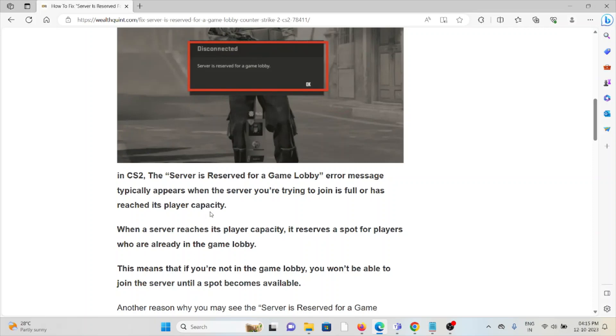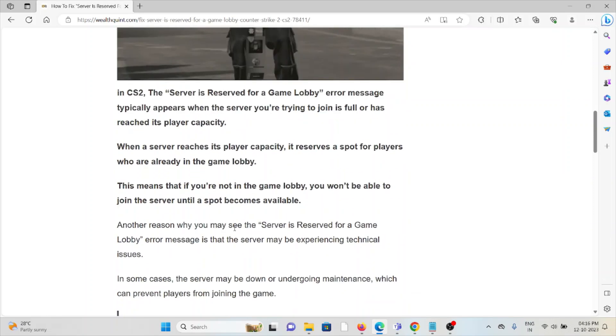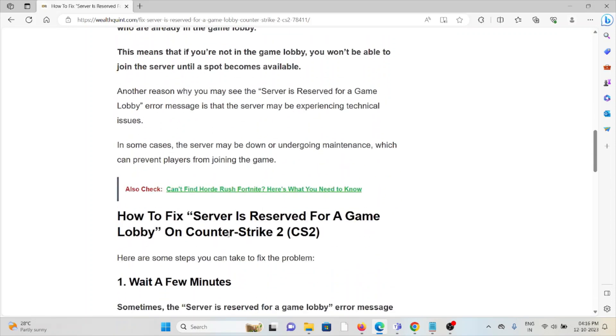When the server reaches its player capacity, it reserves a spot for the players who are already in the game lobby. This means that if you don't have a game lobby, you won't be able to join the server until the spot becomes available. Another reason why you see the 'Server is Reserved for a Game Lobby' error message is that the server may be experiencing technical issues. In some cases, the server may be down or undergoing maintenance, which can prevent players from joining the game.